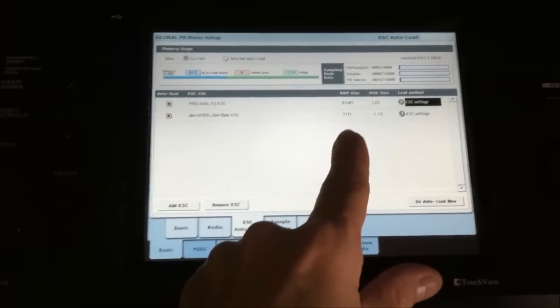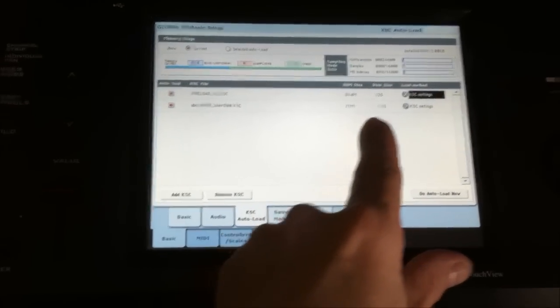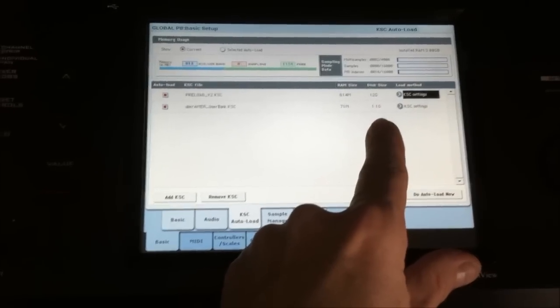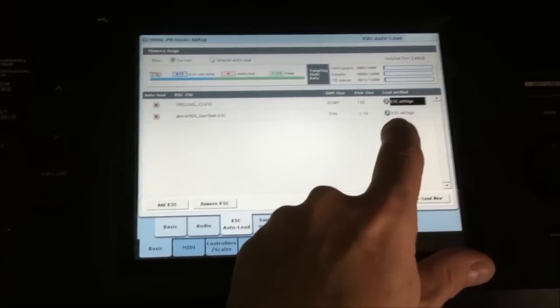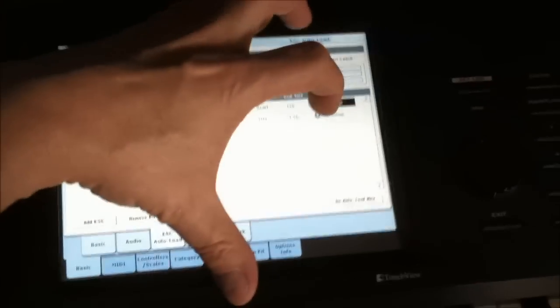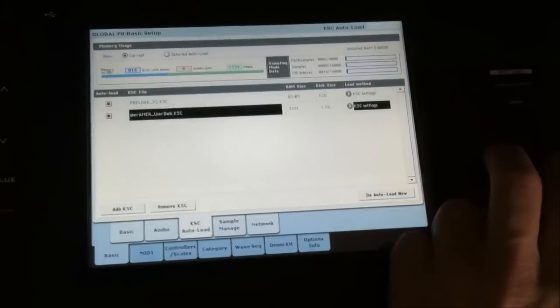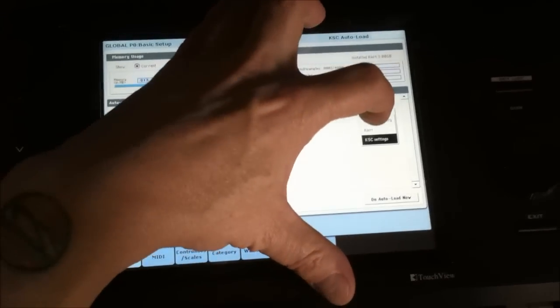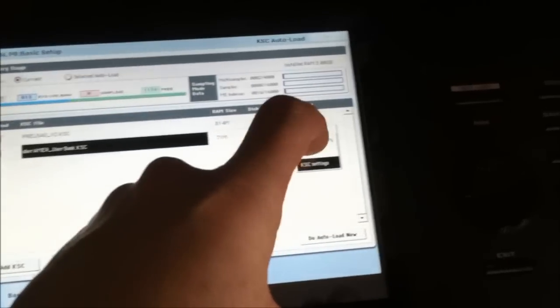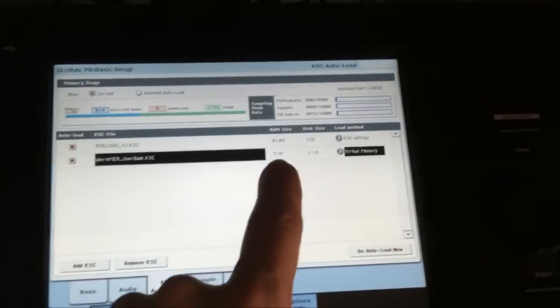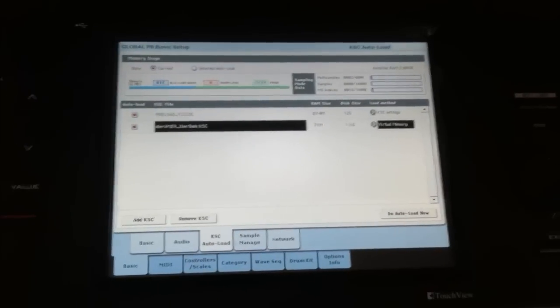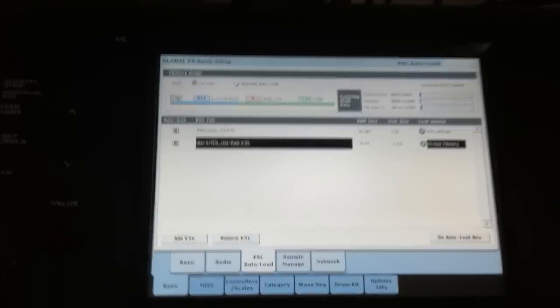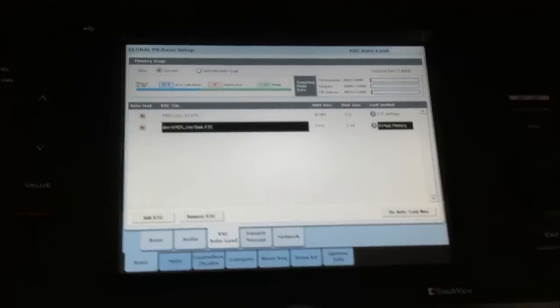Uber Americana, you see the user bank KSC has now been added, which is pretty cool. It's going to be 71 megabytes if I stream it. 1.1 gig if I use RAM. So what I want to do is change that KSC settings to virtual memory now while I'm still here doing this. Let's go ahead and change that out. We'll do the drop down. There you go. Virtual memory. It's going to be using up 71 megabytes if that.